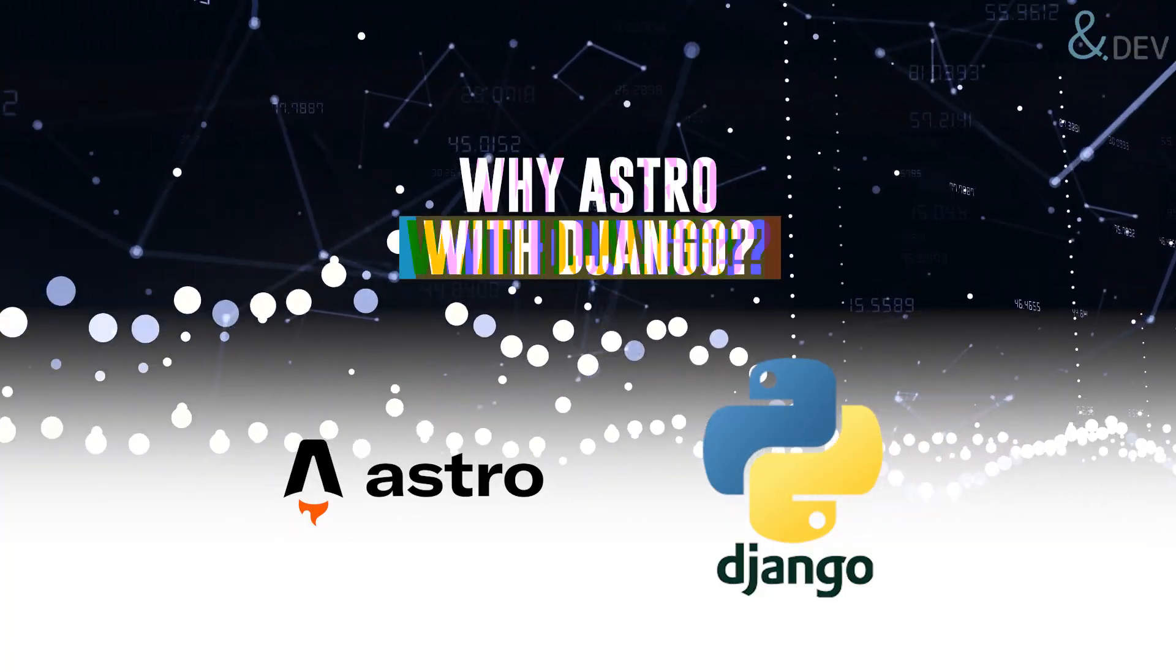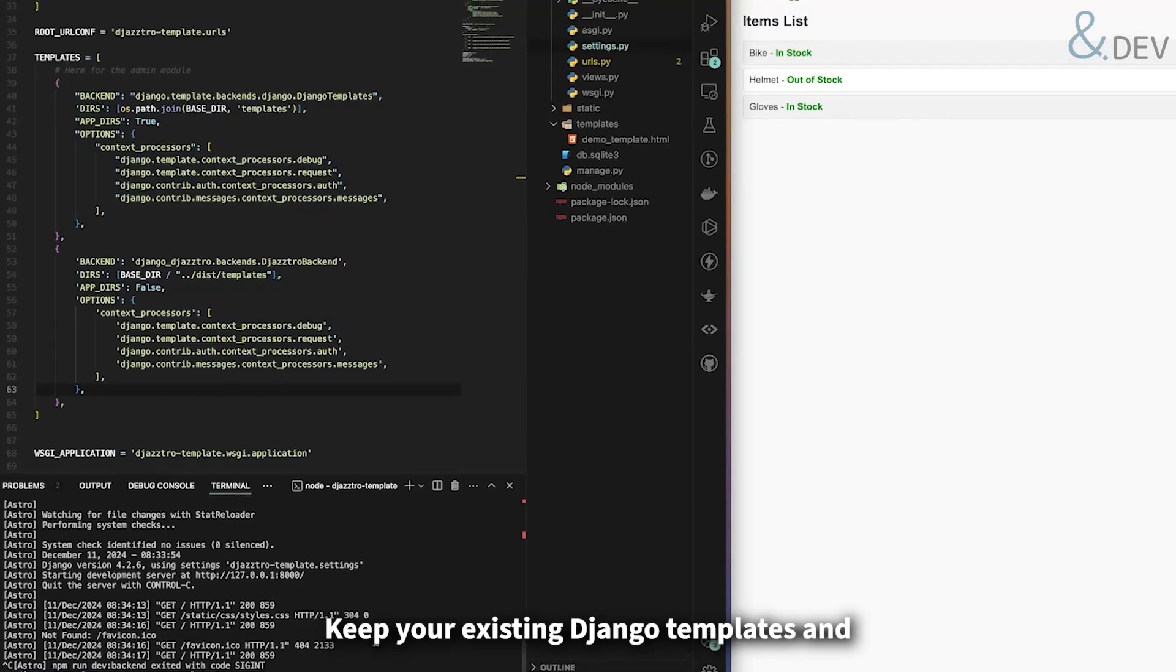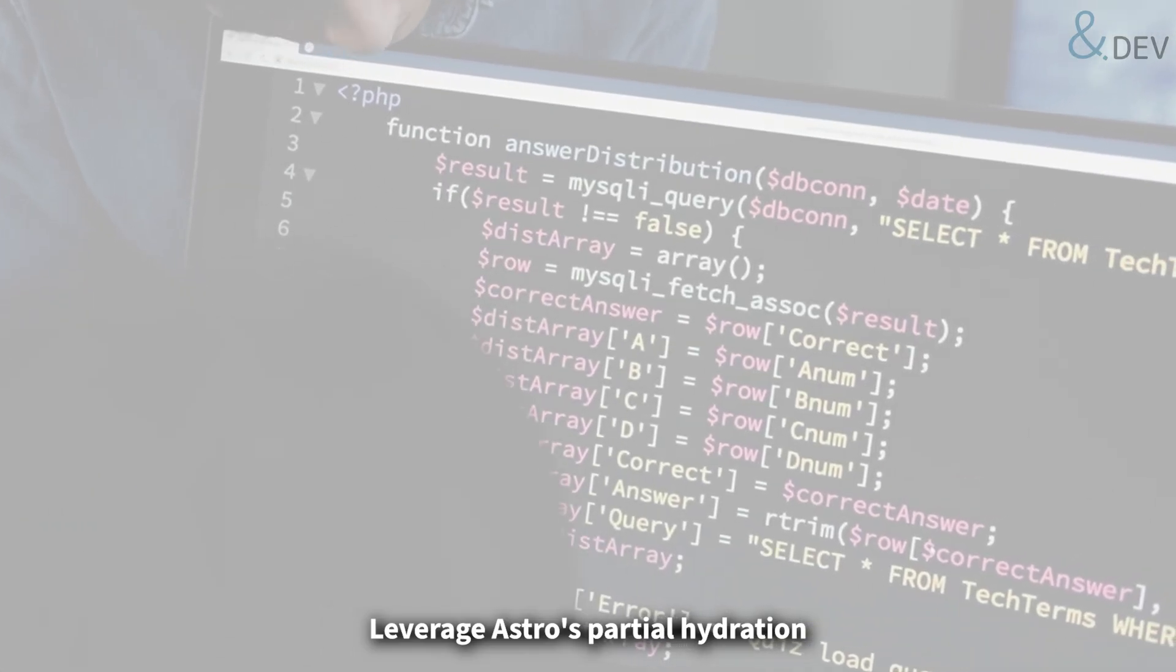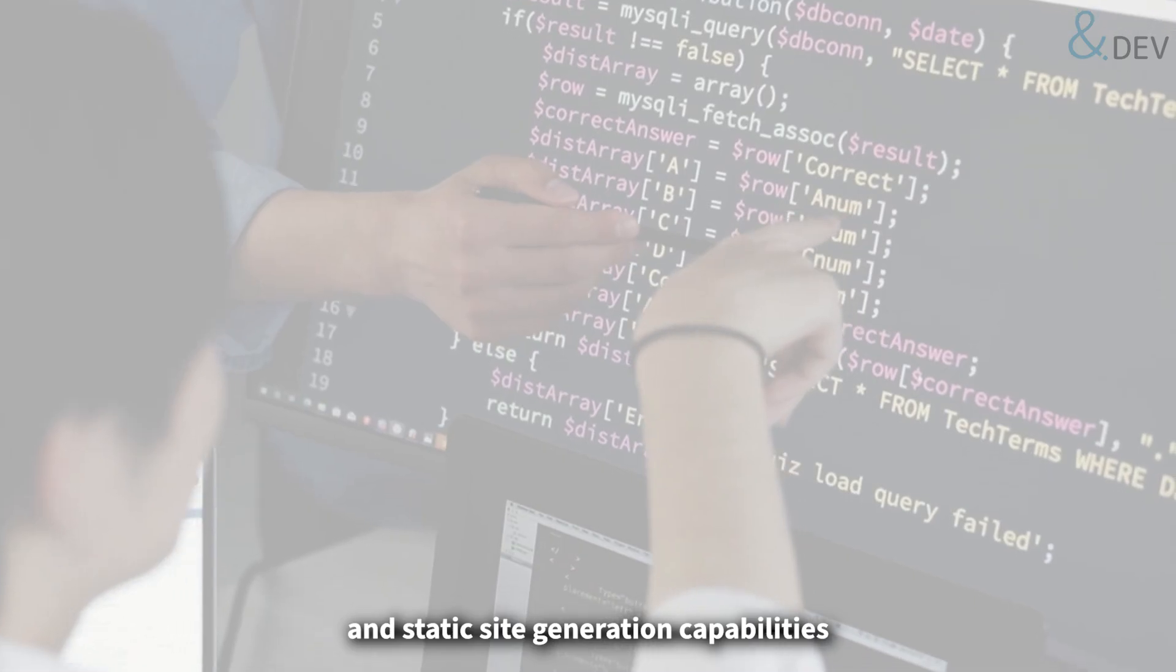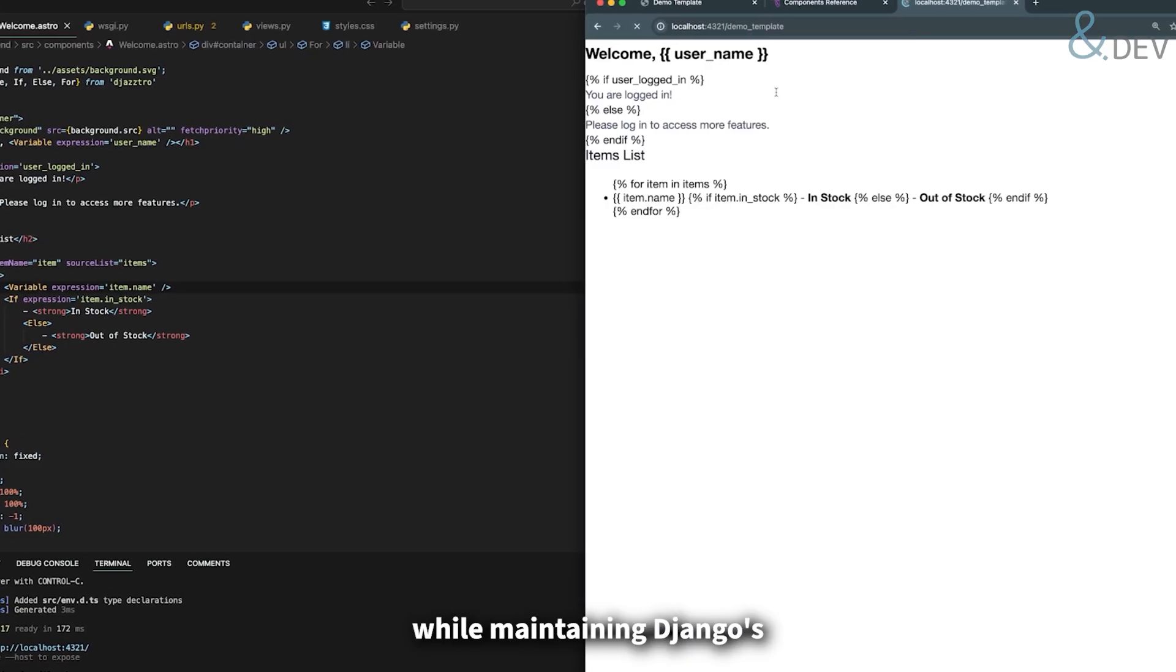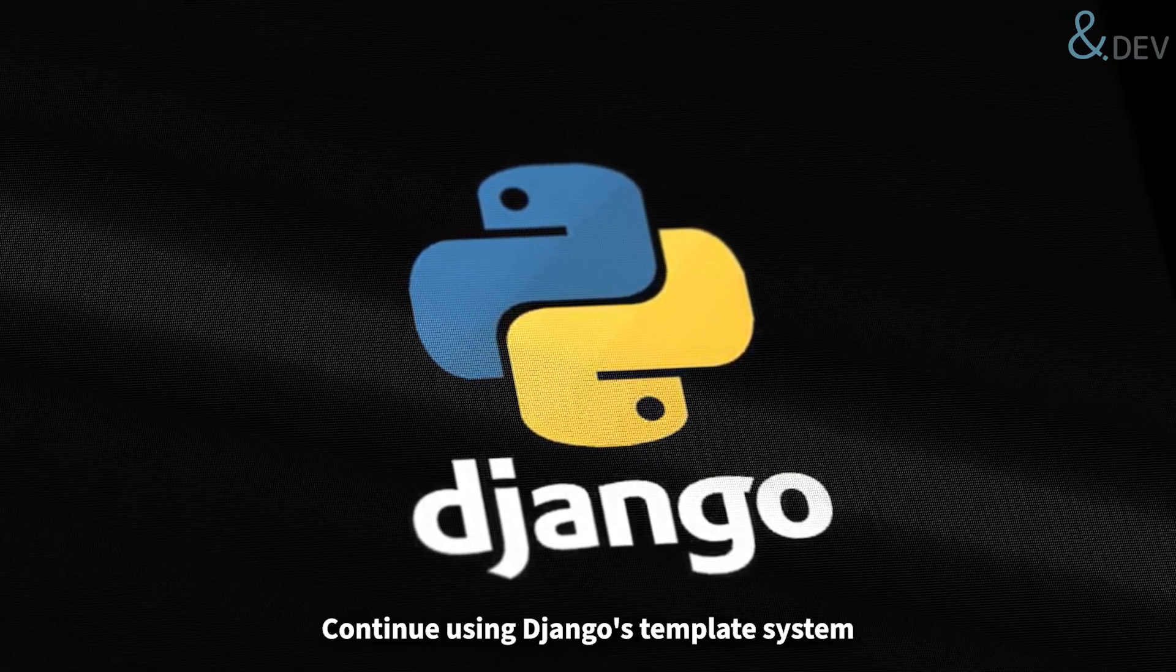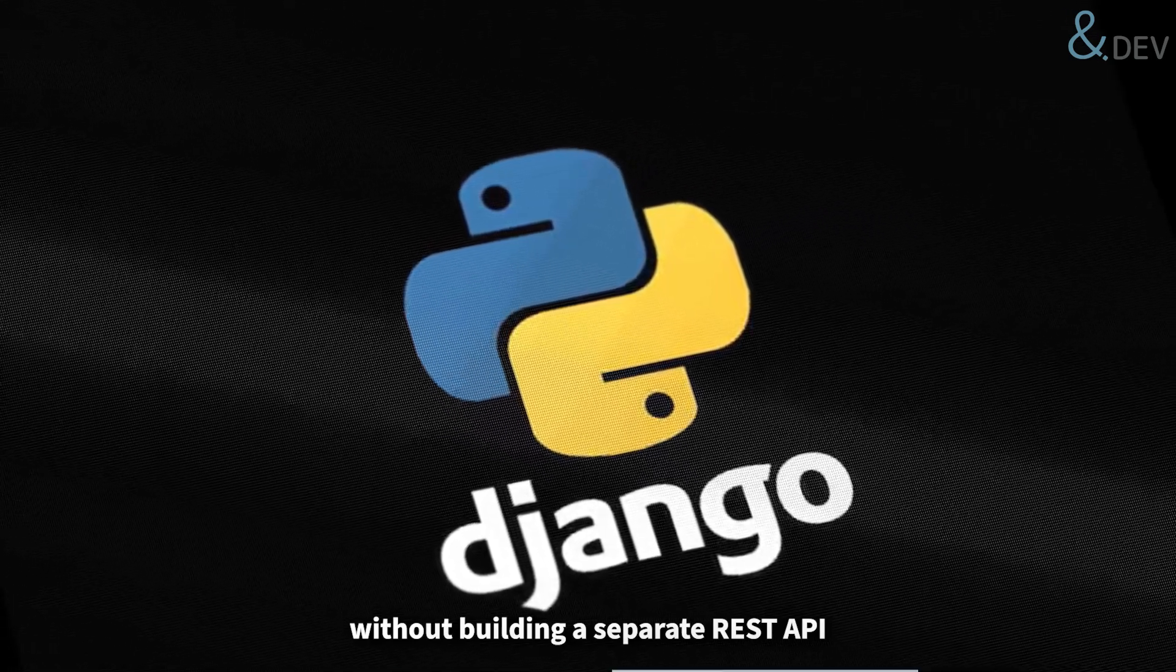Why Astro with Django? Seamless integration - keep your existing Django templates and gradually migrate to Astro. Enhanced performance - leverage Astro's partial hydration and static site generation capabilities. Modern development - access the latest frontend tools while maintaining Django's robust backend. No API required - continue using Django's template system without building a separate REST API.